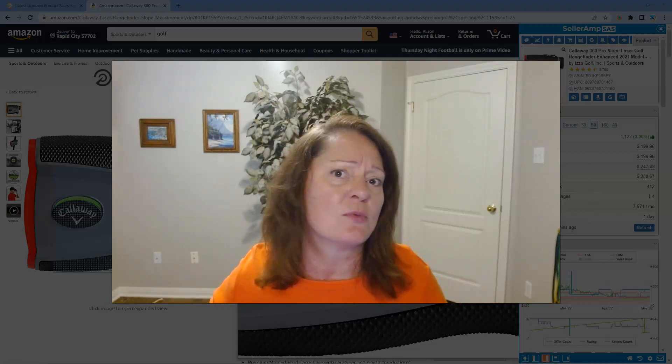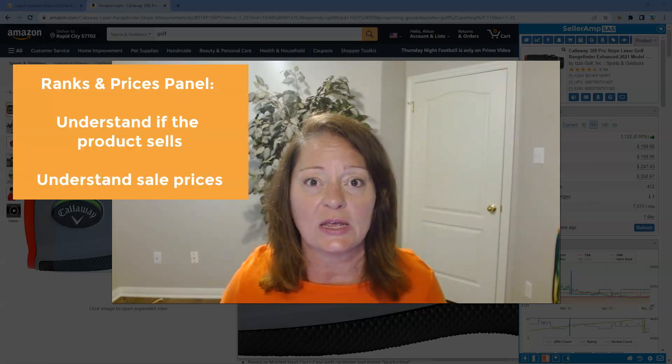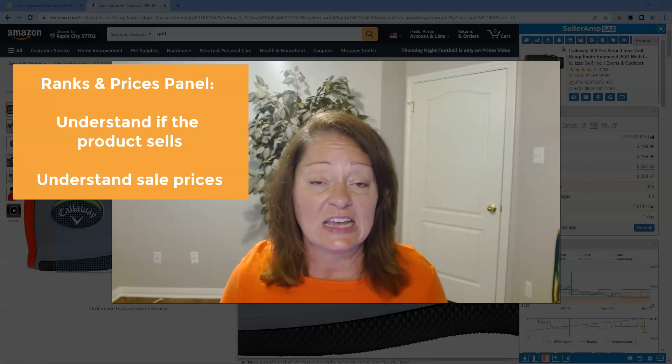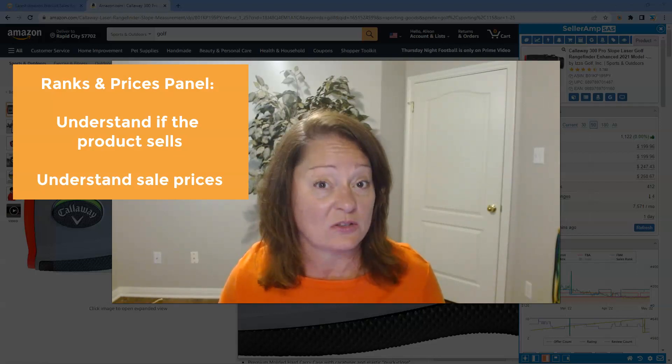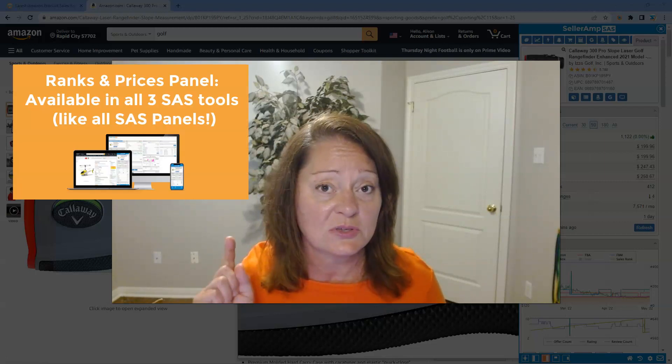Within SaaS we like to divide up all of the data into categories of information that we call panels. The ranks and prices panel really helps you hone in on whether that product does sell and to some extent guide you into what sort of sale price you might want to set. This information is available across all three tools: the web app, the mobile app, and the Chrome extension.